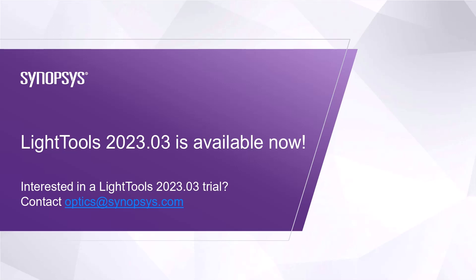LightTools 2023.03 enhancements are wide-ranging and aim to make it the most useful and capable illumination design tool available. This release is available now, so if you are an existing user, you can update to the latest version today. Or if you would like to try LightTools, please contact optics@synopsys.com to set up a 30-day trial.